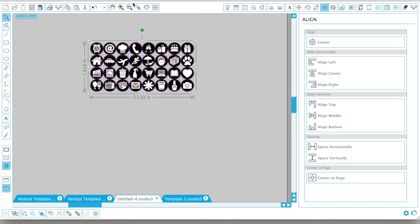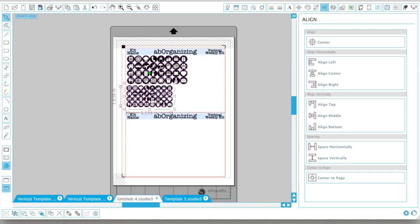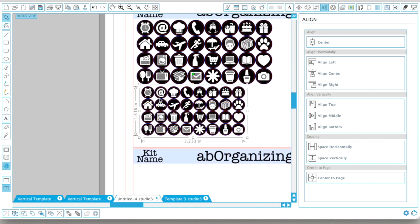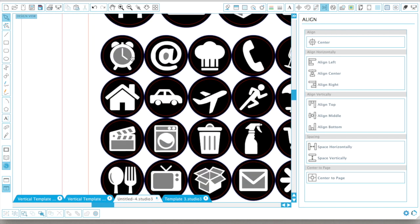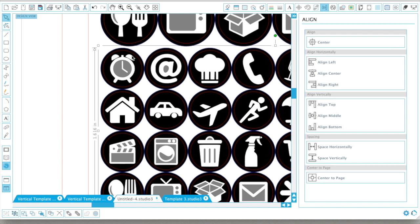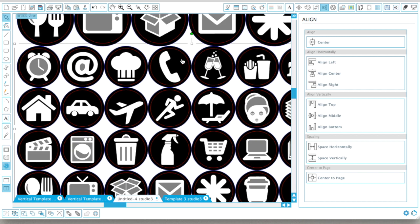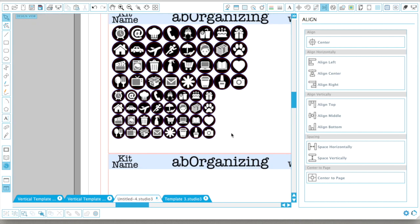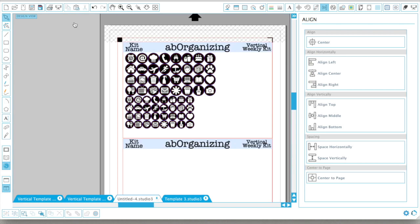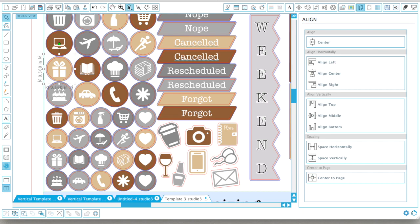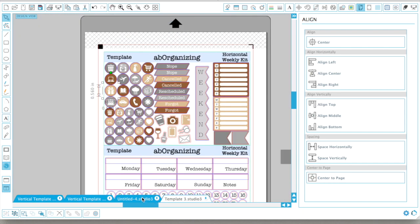Let me group that all together — I'm done with the small icons. Let me see where I can fit them in. They're not going to fit to the right, so they'll just go underneath the large icons. Done with the icons. Let me see what else I wanted to put on this page. Other things I wanted here were cancelled, rescheduled, and nope stickers, weeklies, and I also need to figure out where I'm putting my weekend banner — it's supposed to go here too.